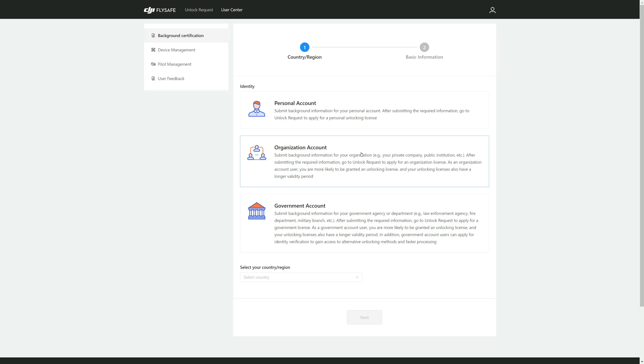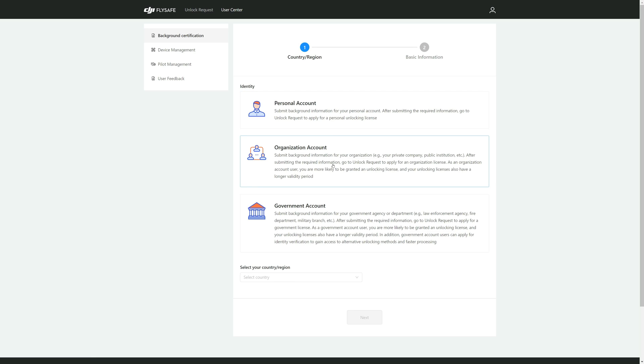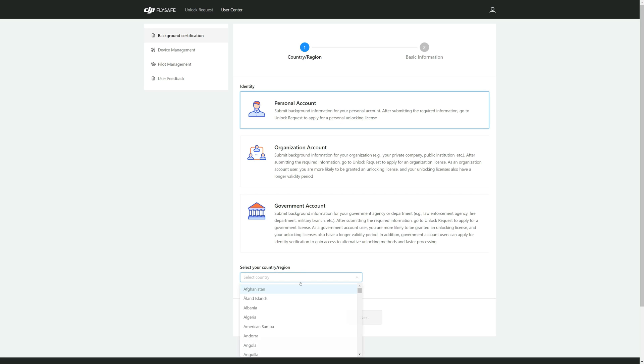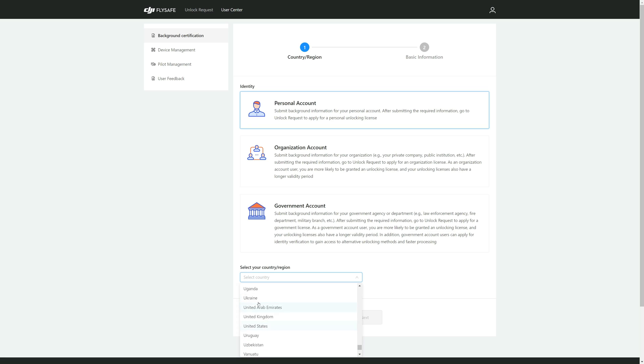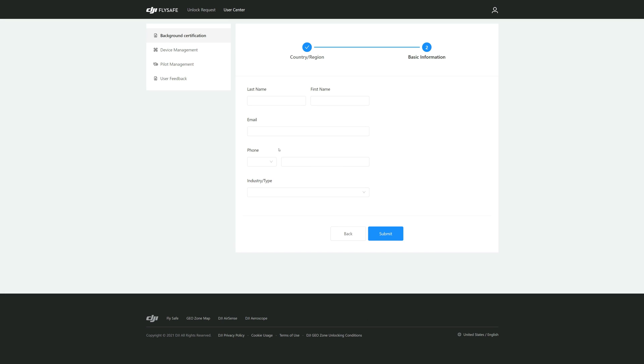Now you have your authentication application. Go ahead and click on that. Now for background certification, you have three accounts to choose from: personal, organization, government, whatever fits you. For me it's personal. And then I'll go down here and now you want to hit your country. For me it'll be US, United States, and then click Next.